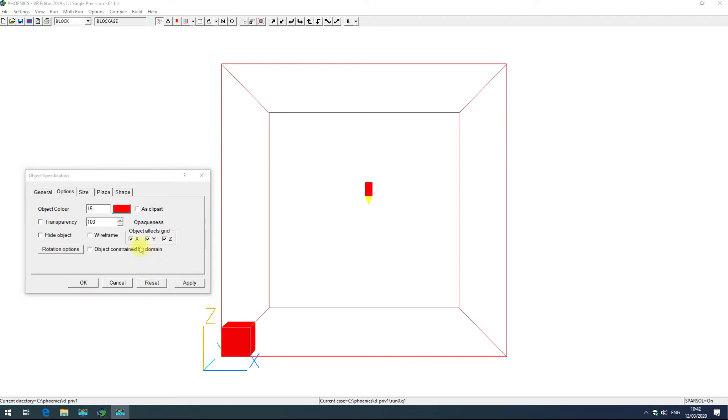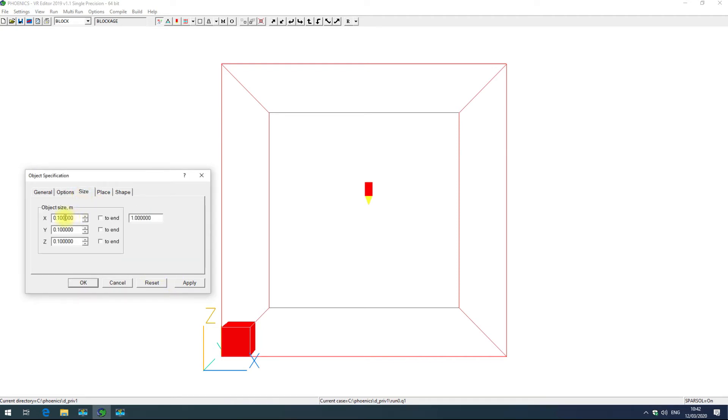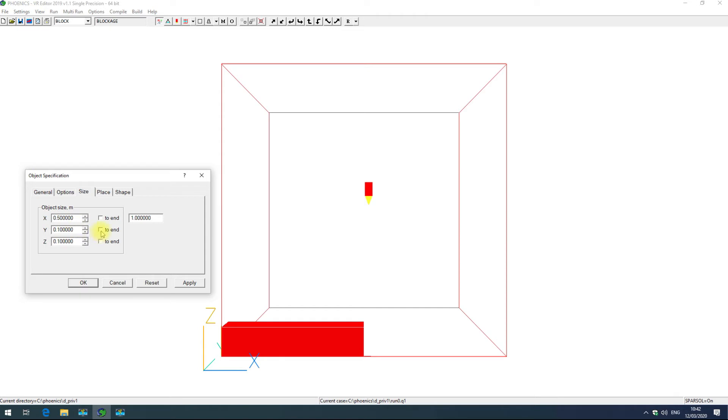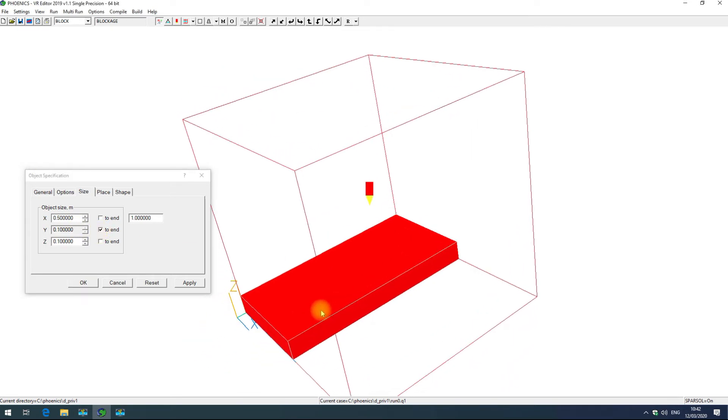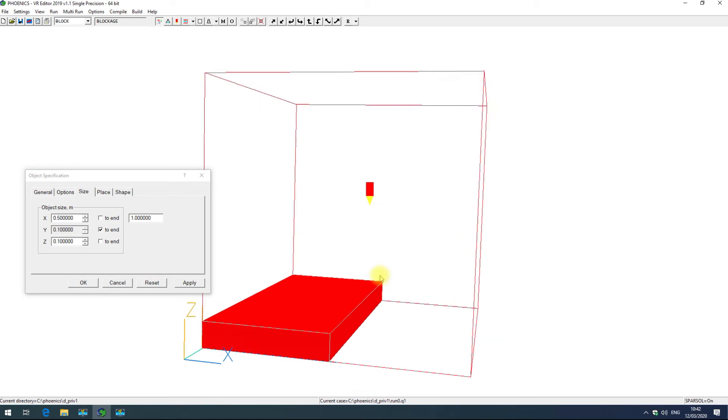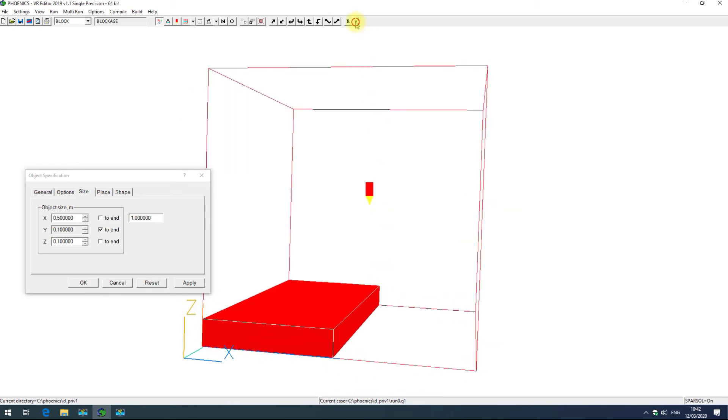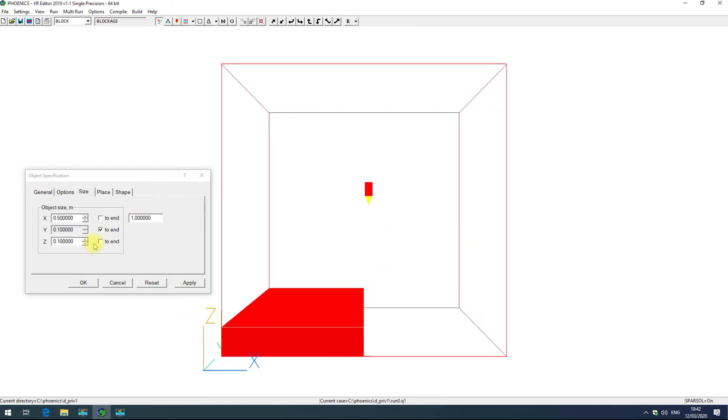The size tab allows you to change the object's size in x, y and z. Here I'll just change x to 0.5, you can see that's grown. I can also set y to two end that will set it to the maximum value in the y direction, that can be useful under some situations. I'll take that off and set that back to 0.1.